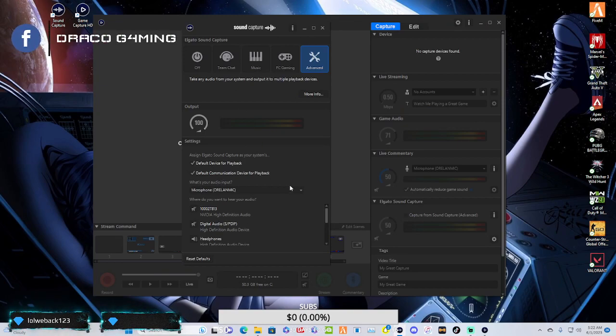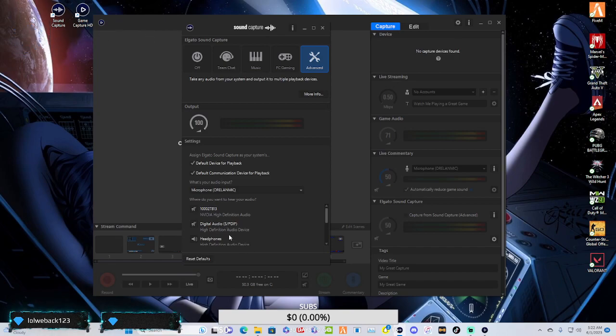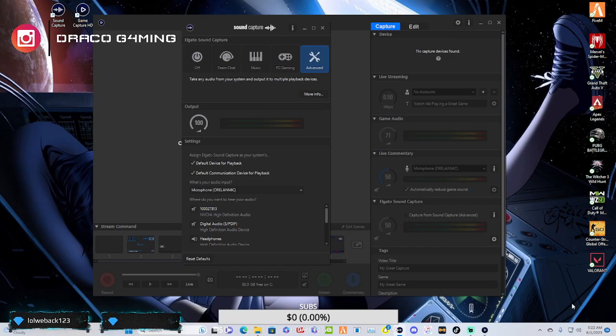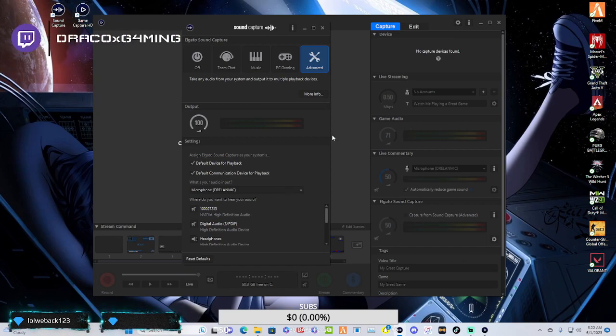And like I said, you're going to want to set this as the default device for playback. And boom, every time you start up your PC, it'll automatically route everything to your Elgato sound capture.